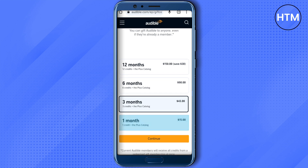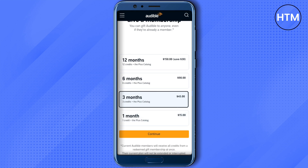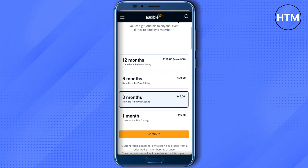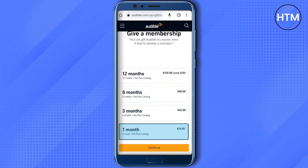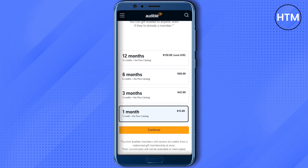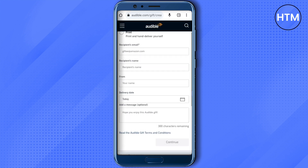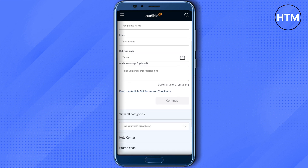According to the months of use you can see the credits right below it. For one month you get one credit, for three months you get three credits, and respectively you will get different credits for different months. Just select any of the memberships, click on continue, provide all the required details, and you will be able to gift Audible credits to someone.